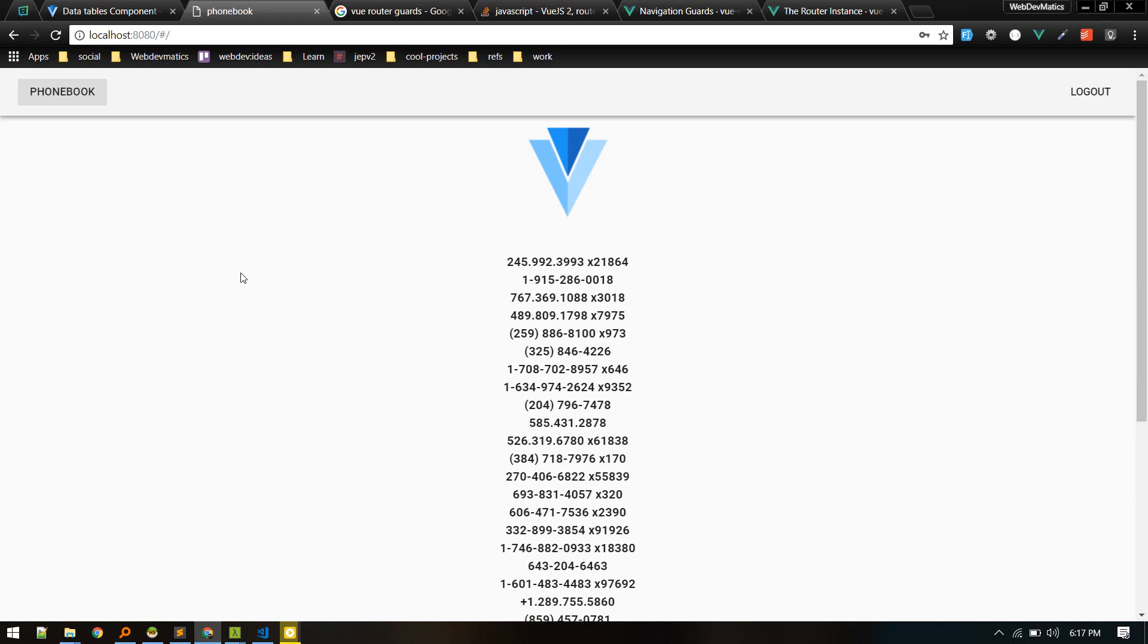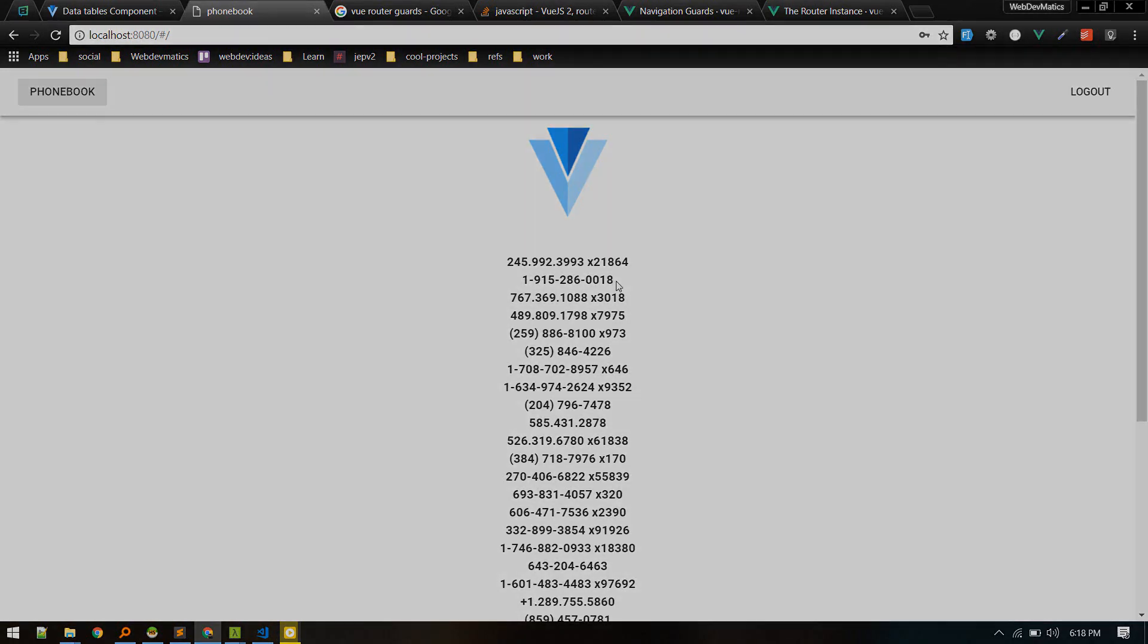Next we'll create a data table and perform the contacts or phone book CRUD here.